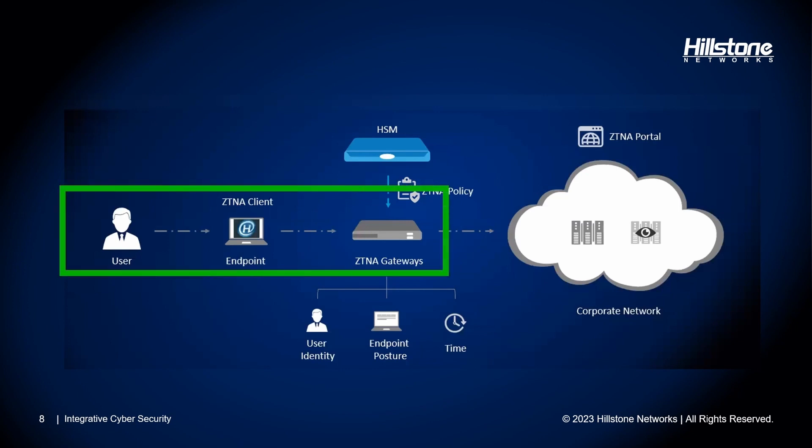ZTNA users' client connections will be evaluated from three angles to verify if it complies with the following aspects: user identity, endpoint, and schedule. The result will depend on compliance or failure of the conditions.